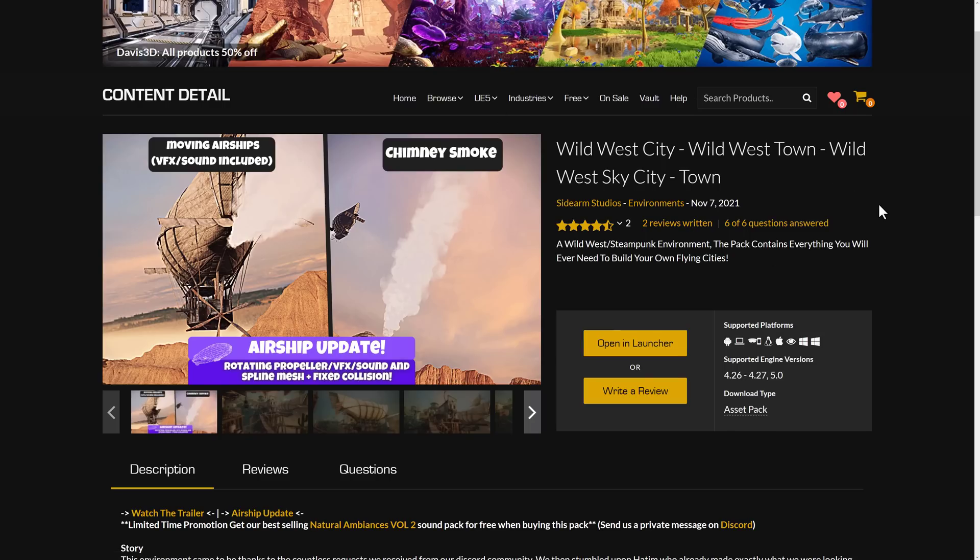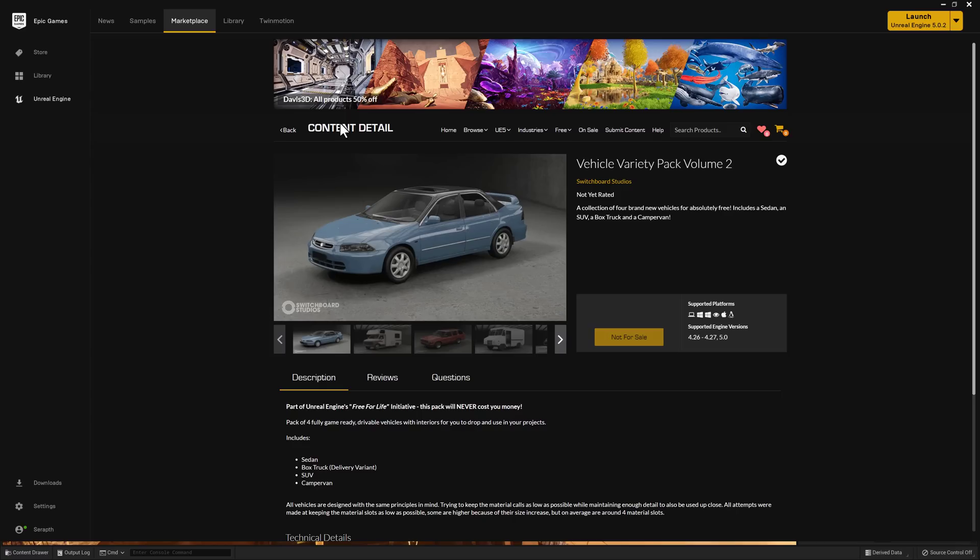And then, of course, we've got the Wild West City. This one has many names. Wild West City, Wild West Town, Wild West, Sky City-Town. For the permanently free item, we have the Vehicle Variety Pack Volume 2.